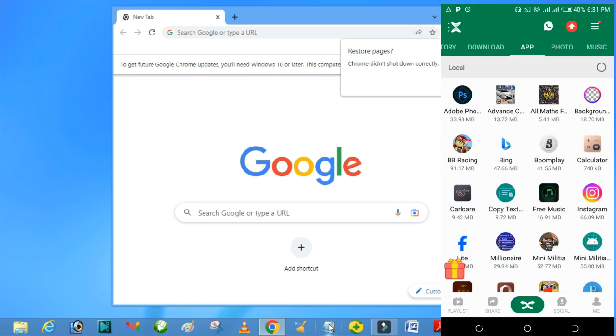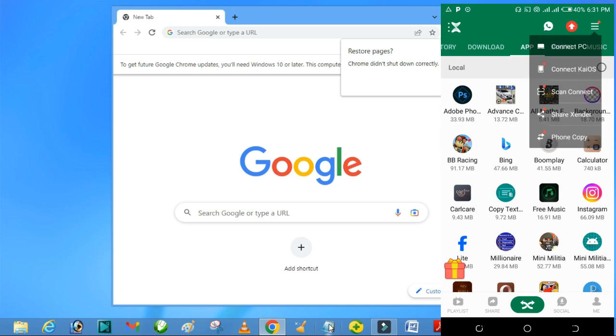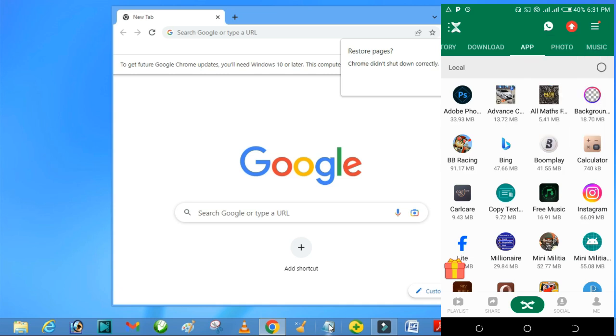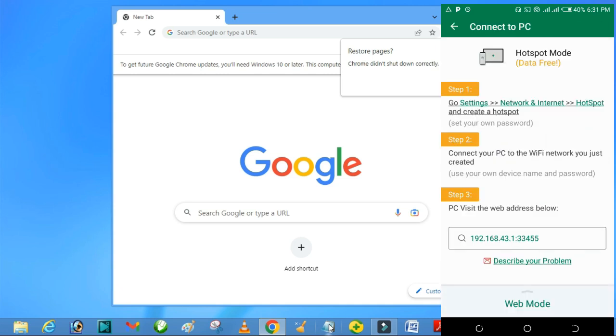On your phone, click on Connect PC. Then you can see the IP address or web address written there.